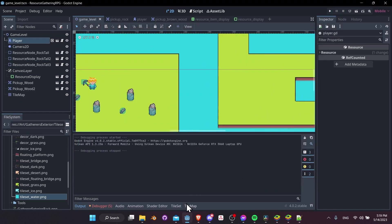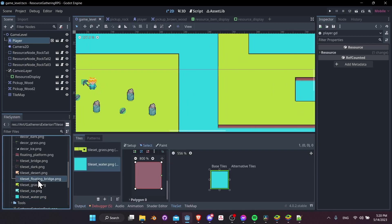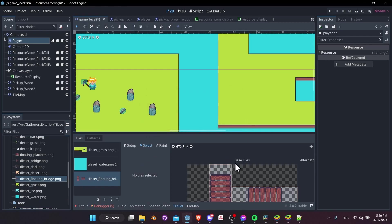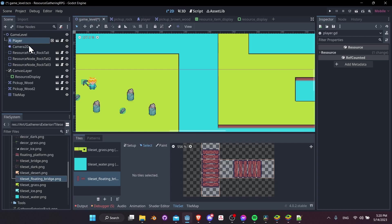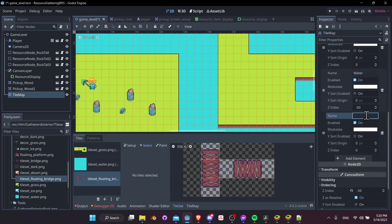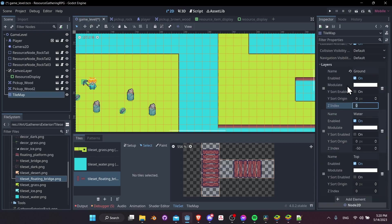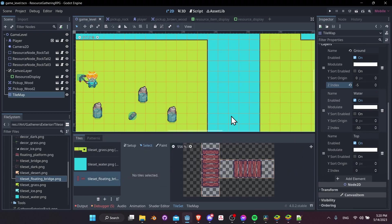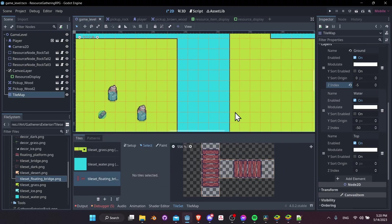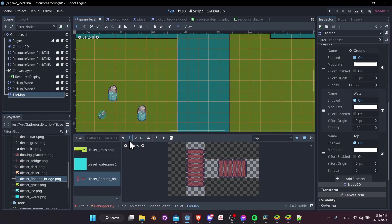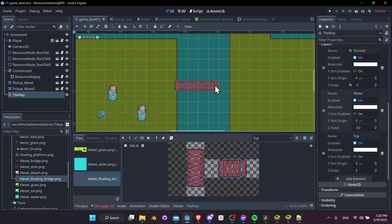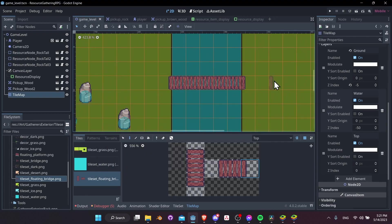Open the tile set again and drag in the floating bridge tile set, then automatically create tiles. These tiles go on a top layer — add a new element in the TileMap called 'top layer' with Z index at zero, and set the ground layer to negative five. Use the paint tool on the top layer to place bridge tiles across the water. However, the water underneath is still causing a collision, so we can't actually walk across the bridge yet.